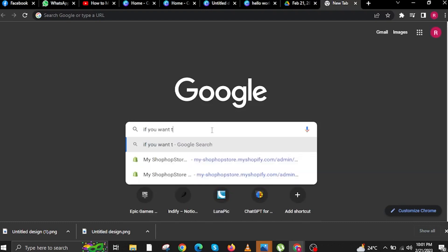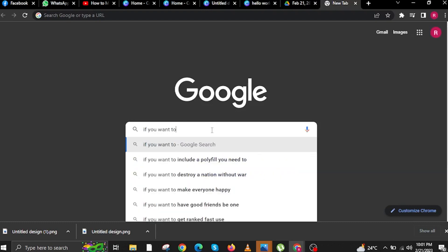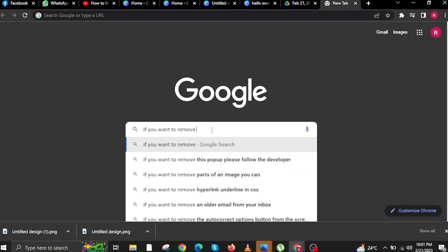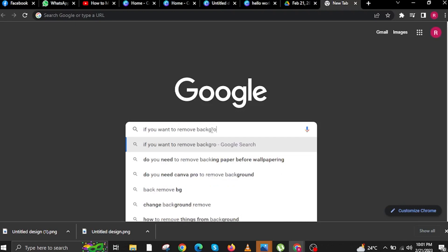If you want to create a transparent background or remove the background, all you need to do is follow the settings that I will be using.